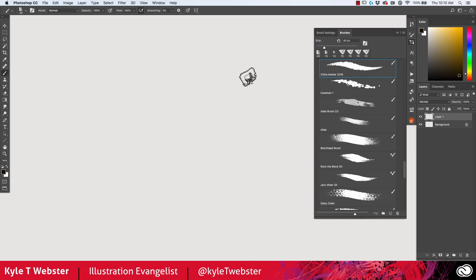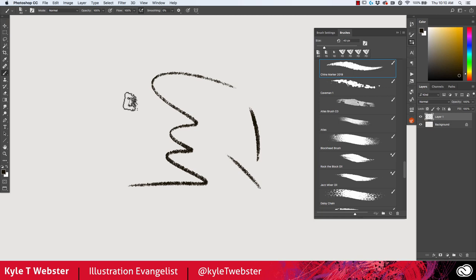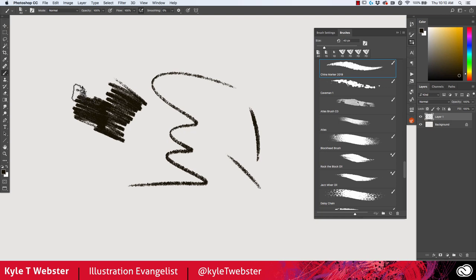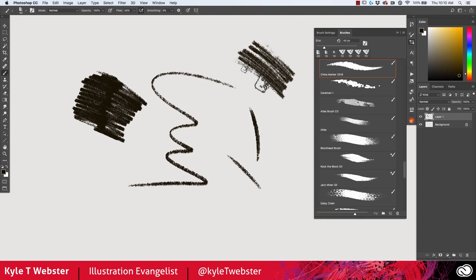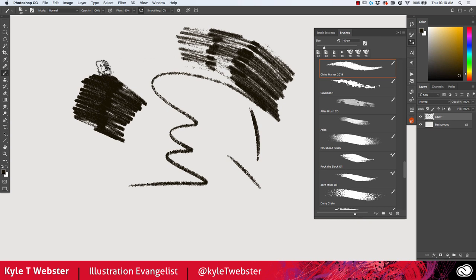Let's start with the China Marker. This one's pretty straightforward — it's a drawing tool. What I like about it is that I can use light pressure and color in an area and you'll still see some of the texture of the paper coming through, just like you would with a regular China marker. You can adjust the flow — I'll knock it down to 50% and you'll get a very different effect. Play with the flow setting to find what feels best for you.